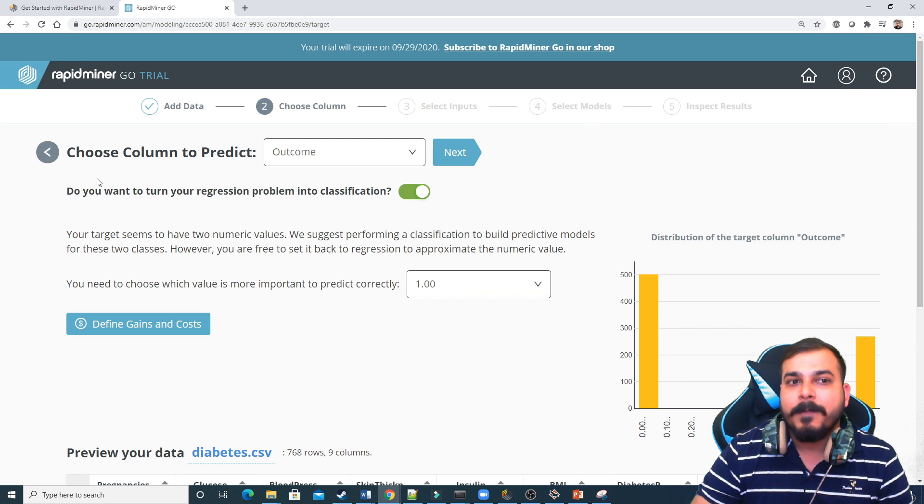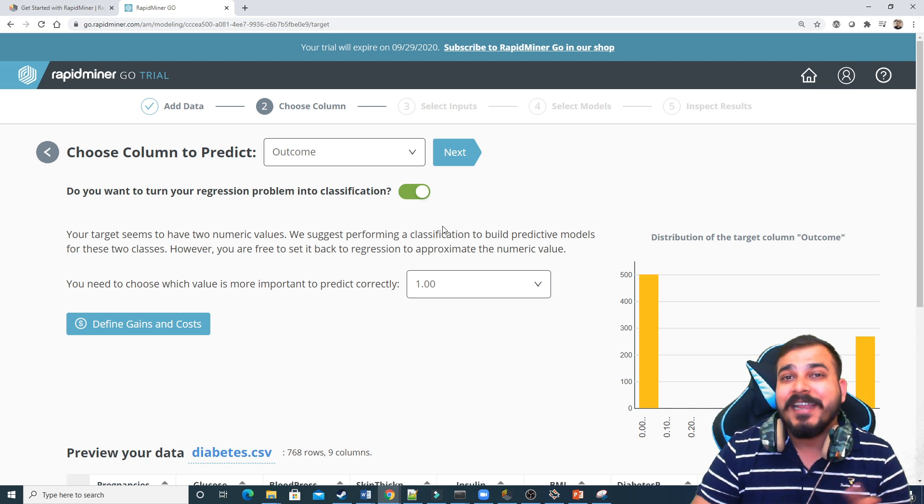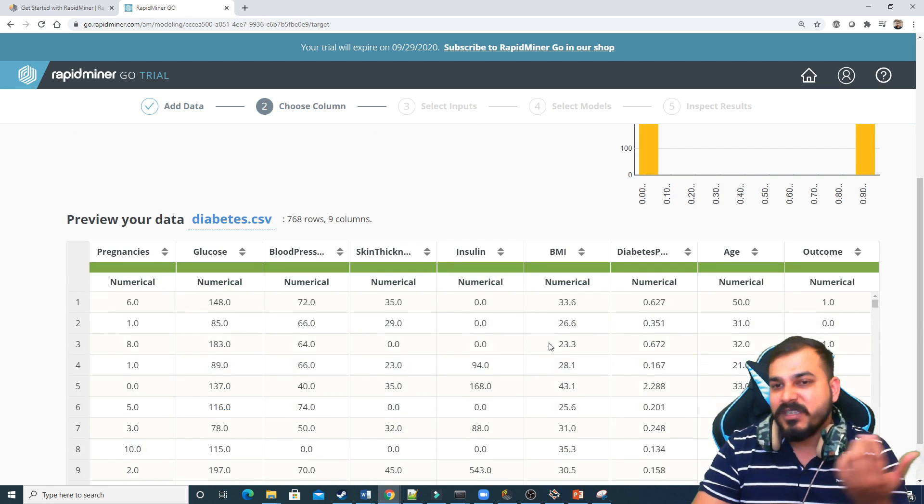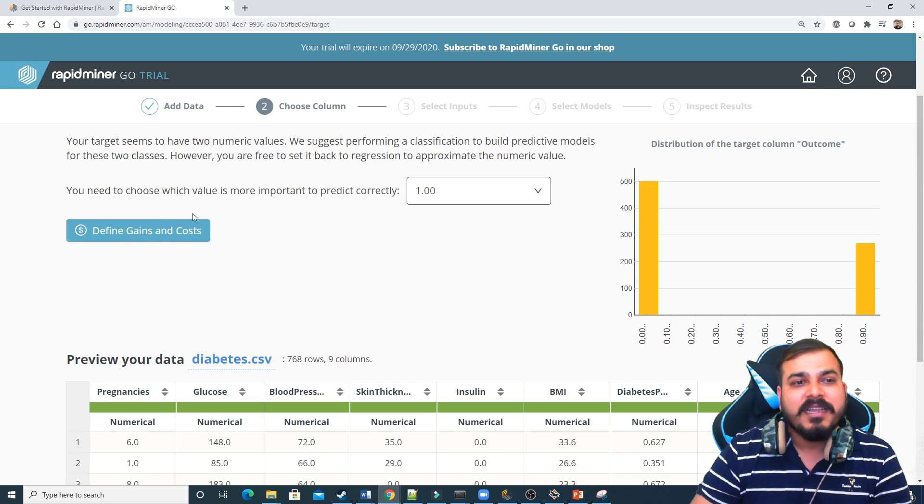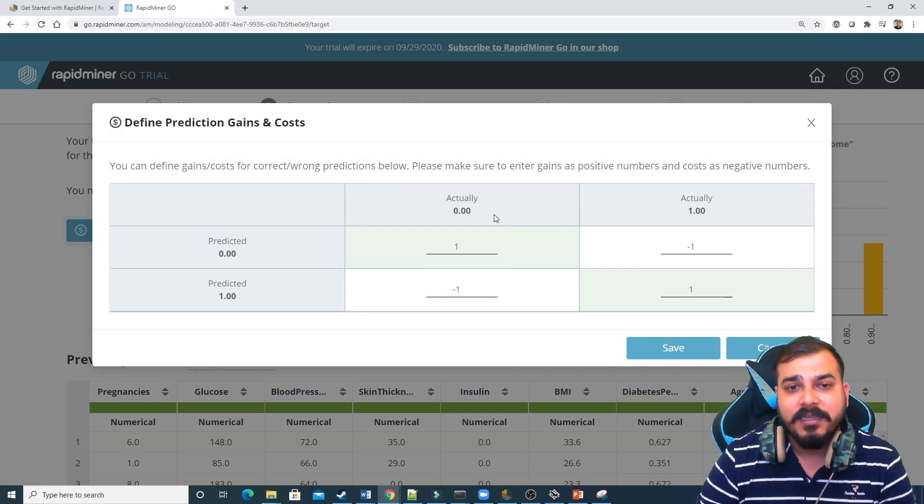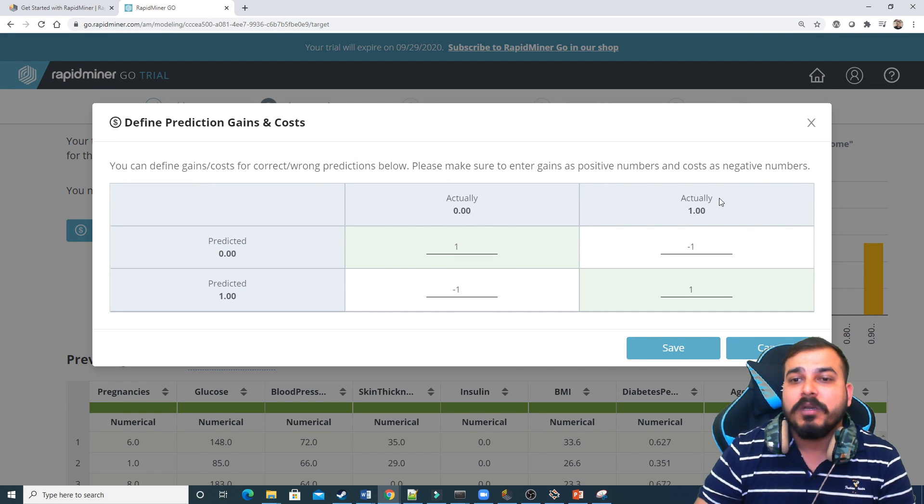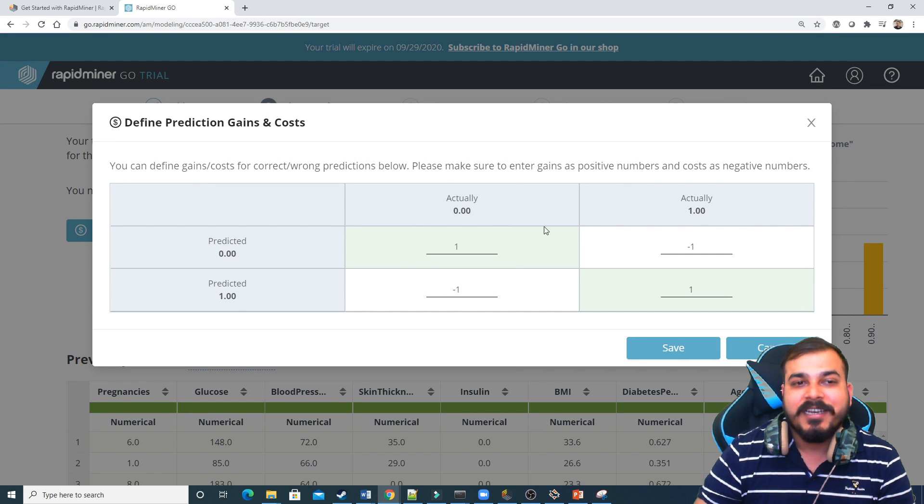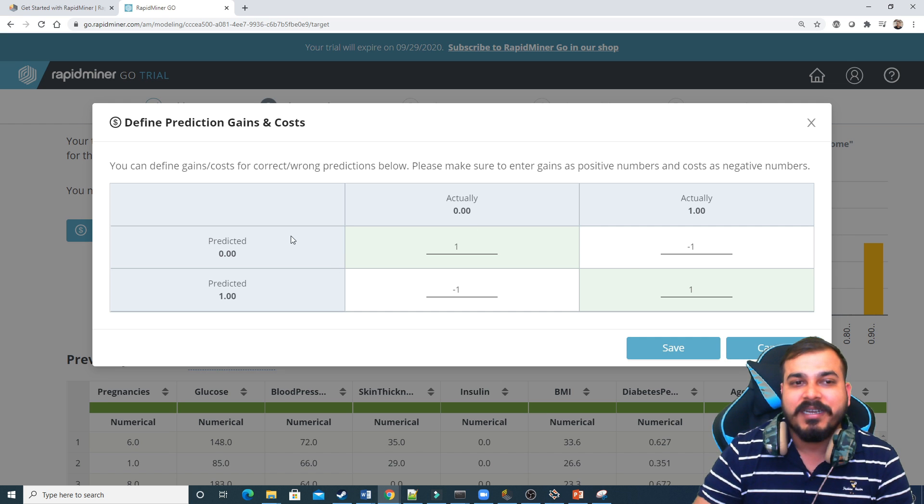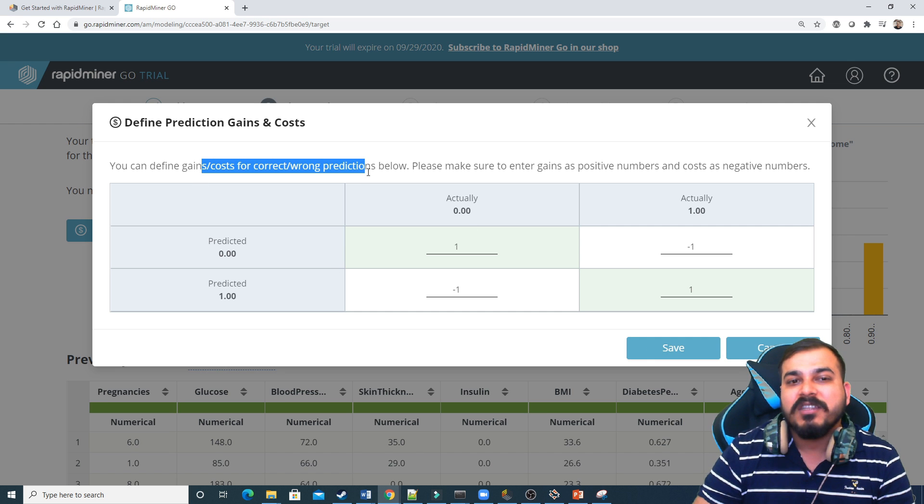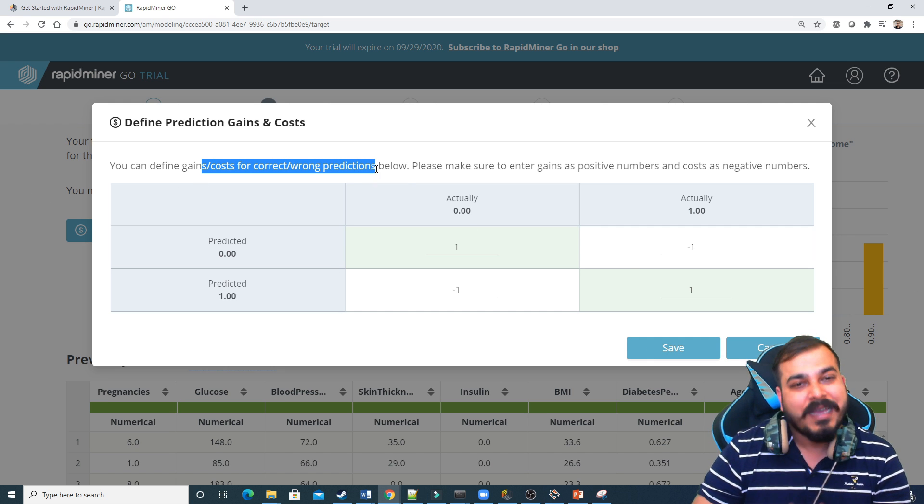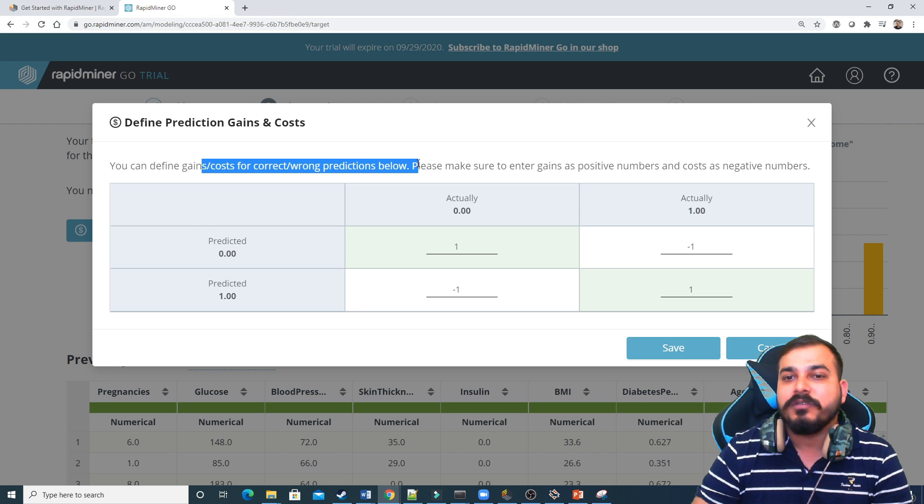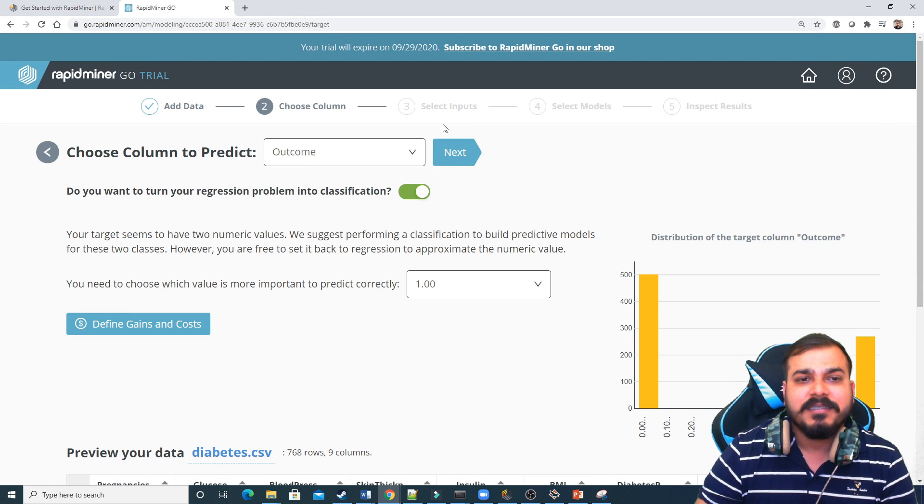And one more thing you noted over here is that when you are doing this, this has got automatically selected just by seeing this particular data set. And there is also an option which is called as define gains and cost. Here you can see actual, actually predicted, predicted. This is just like a confusion matrix that is actually set over here. You can define gains or cost for correct or wrong predictions below. So I'll just cancel this and I'll let it be like this.